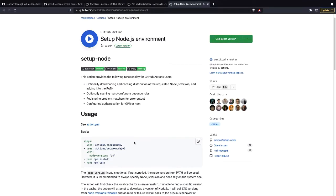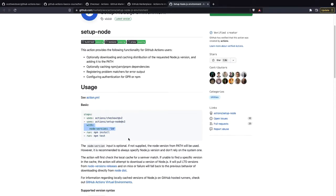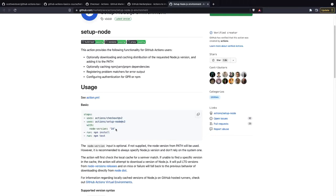So like this action here, it'll set up the Node environment for us. We can specify the particular Node version, and to use it, it's just a few lines of code in our workflow instead of us having to go to the Node website, download this particular version, extract the TAR, and make sure NPM is available. This action will do all that for us, and we only need these few lines of code.